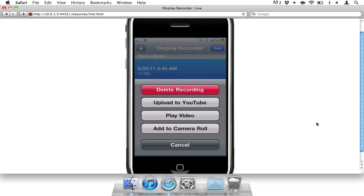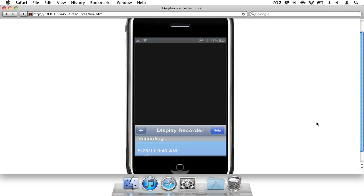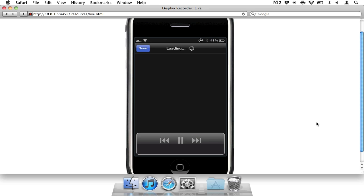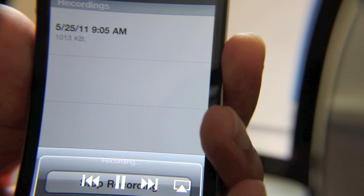that, it gives you several options: you can delete the recording, upload it to YouTube, play the video, or even add it to your camera roll. Lots of different functionality and options. I'll just play the video—let's take a look at what we did. And